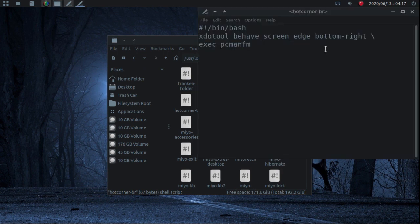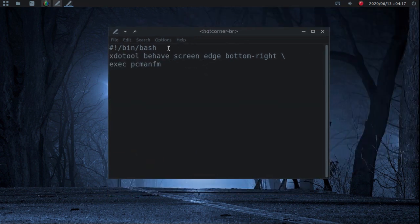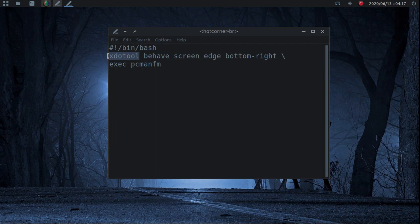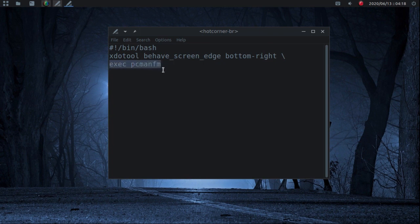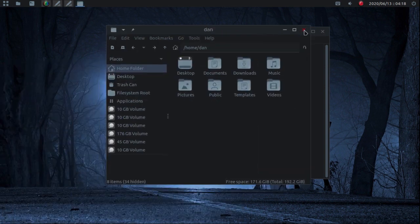I've already increased the font size so it'll be a little easier to see. All you do is a #!/bin/bash, come down one line, start off with xdotool behave_screen_edge, then choose which corner you want — bottom right, top right, top left, bottom left — then follow that with a backslash, and on the next line put whatever you want to execute. Here I'm executing PCManFM. Let's test it out — bottom right corner opens PCManFM.